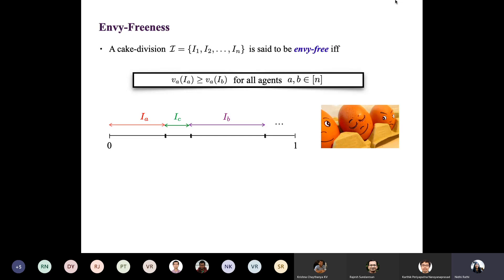I hope the notion of envy-freeness is clear, because it will be crucial in the coming slides. What I'm saying is: agent A looks at the interval assigned to her, looks at all the other intervals in the division, and says she is happy with what she's been assigned and does not want to swap. We call such a division envy-free — there is absolutely no envy in the system.